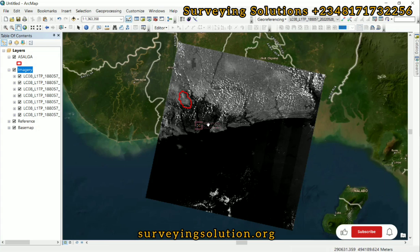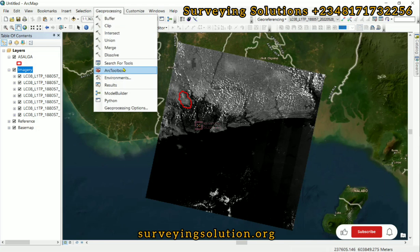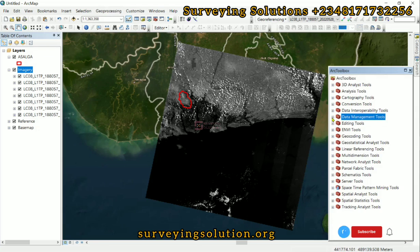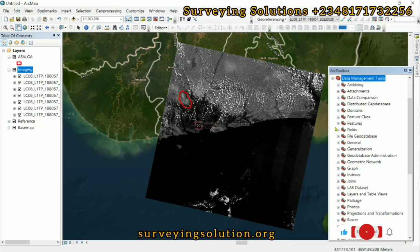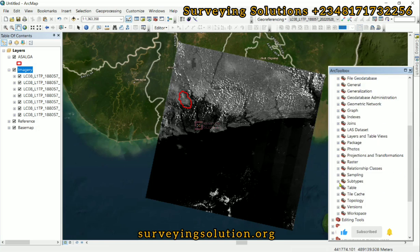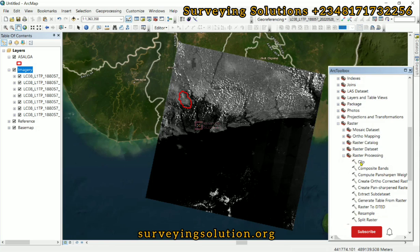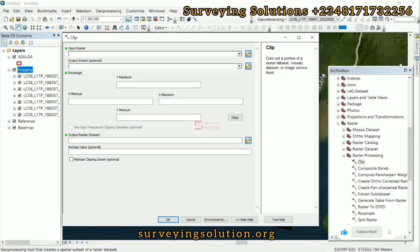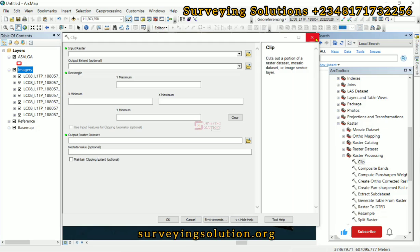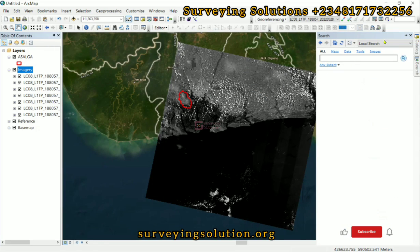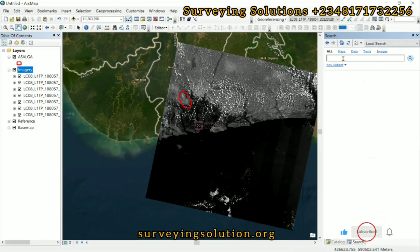There are different ways to access the clip. We can come to Geoprocessing, go to Toolbox, then Data Management Tools, come down to Raster, then we have Raster Processing. Now we click on Clip, or you can right-click the toolbox and search for Clip Raster.